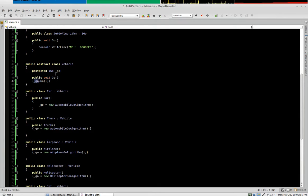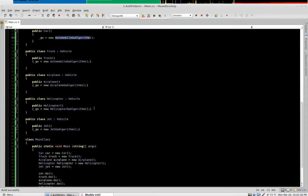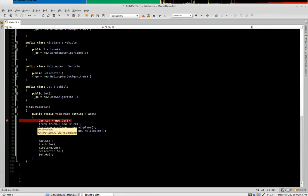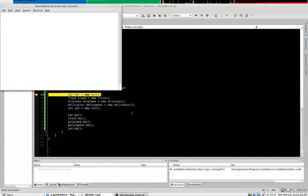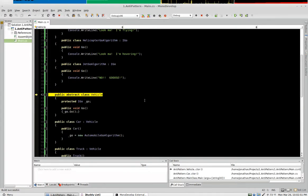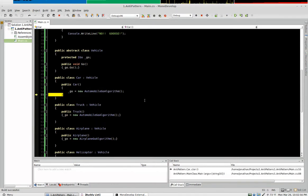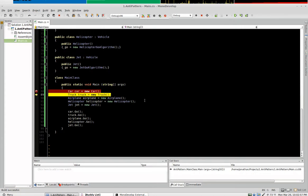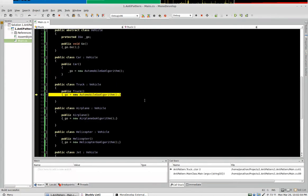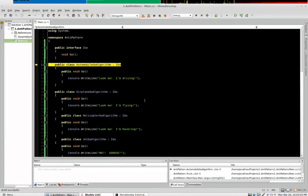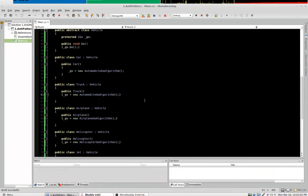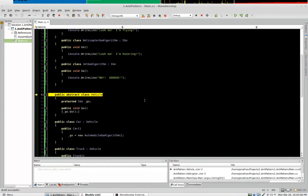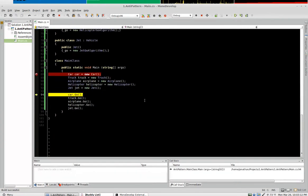This calls a protected IVo object that is defined in our constructors. So we'll run this so you can see when we create a new car, in our constructor we assign it the automobile go algorithm. With the truck it's the same thing, we get a new automobile go algorithm.